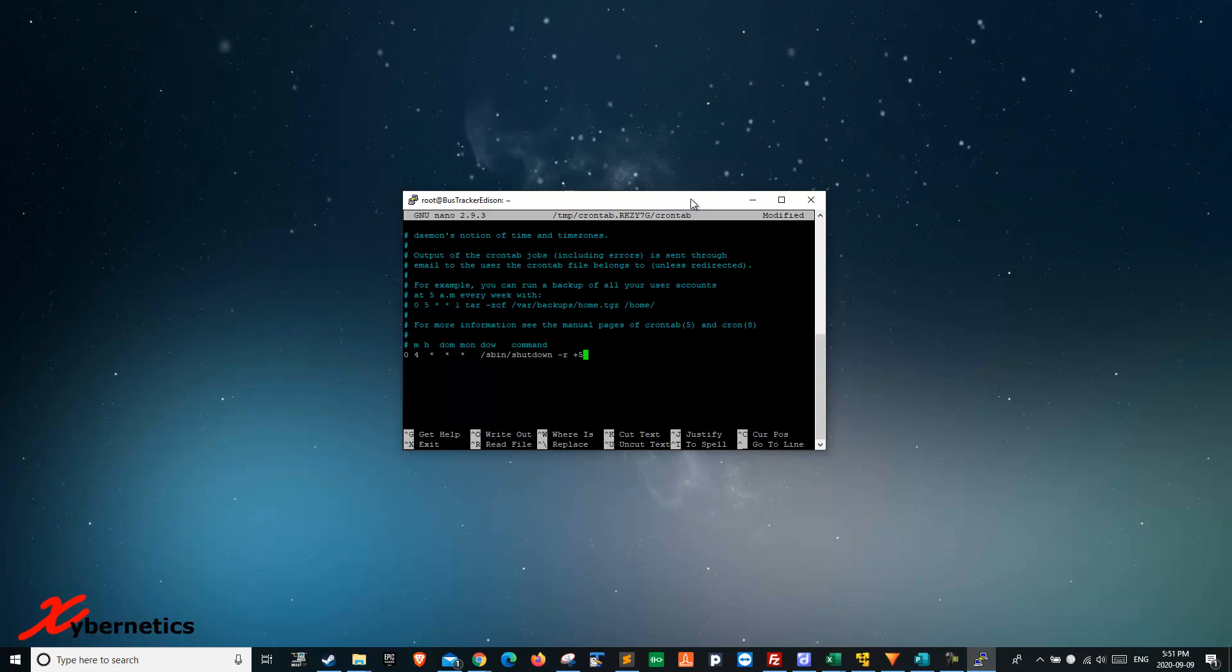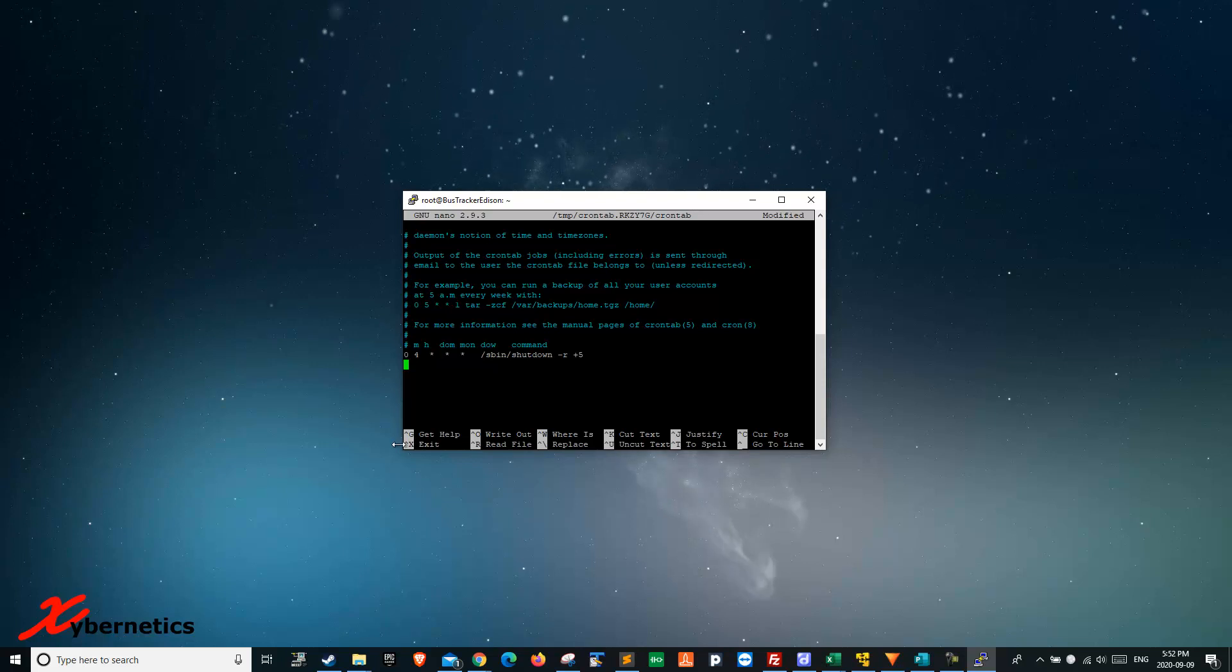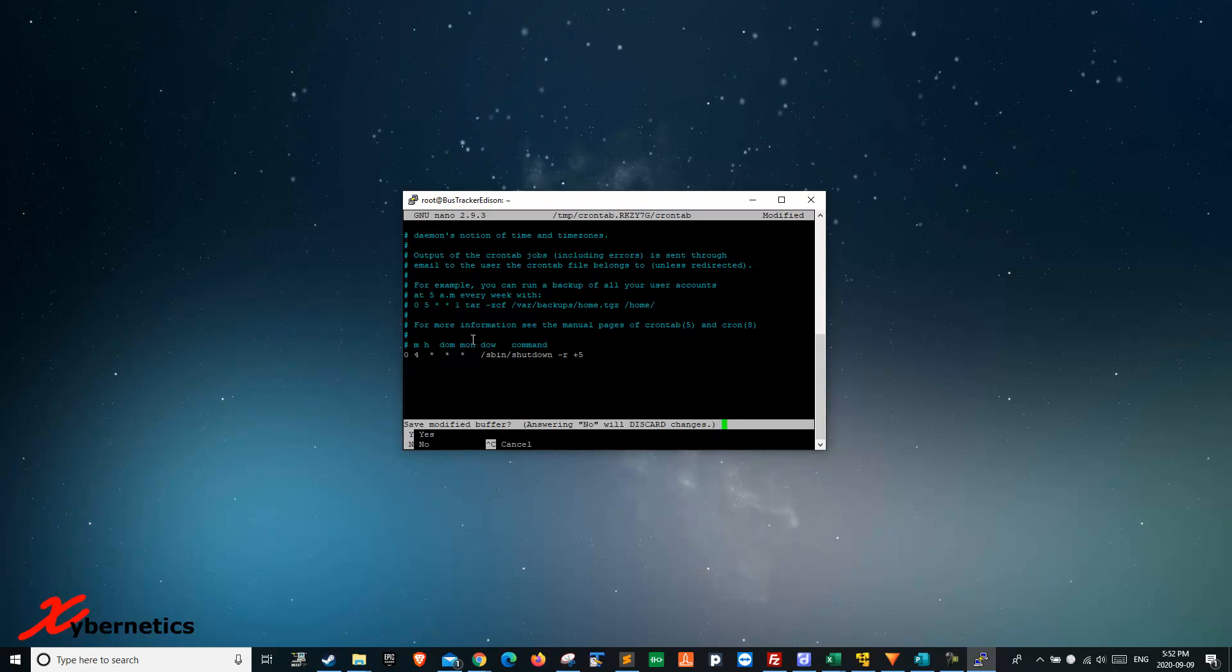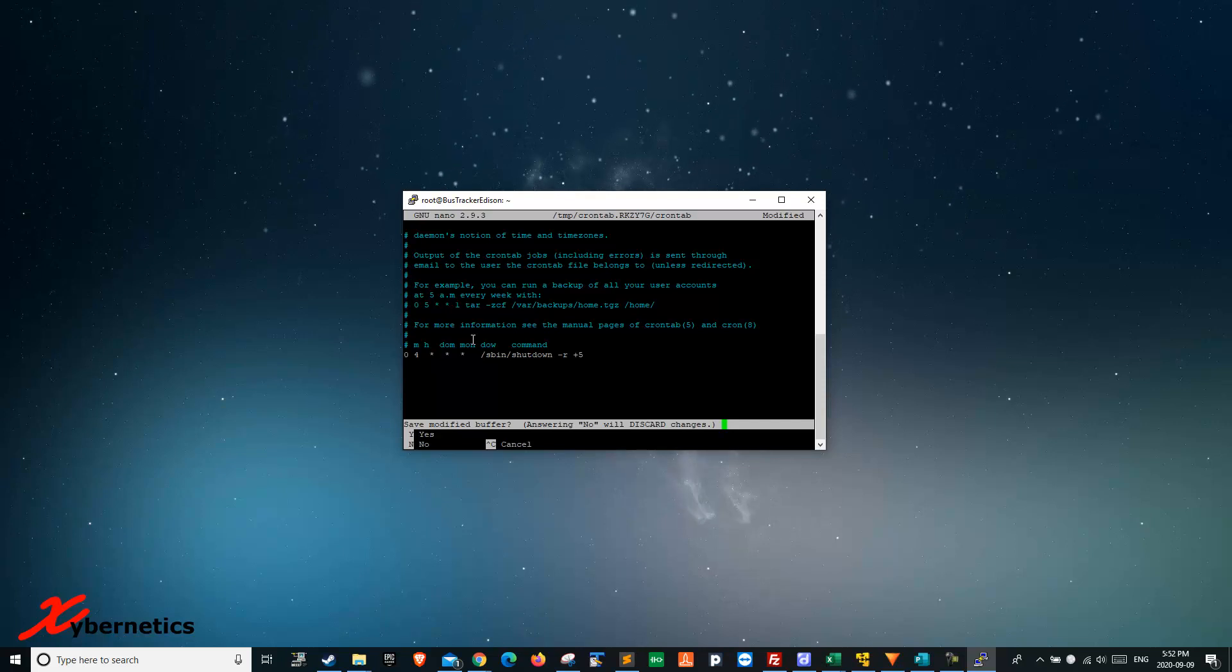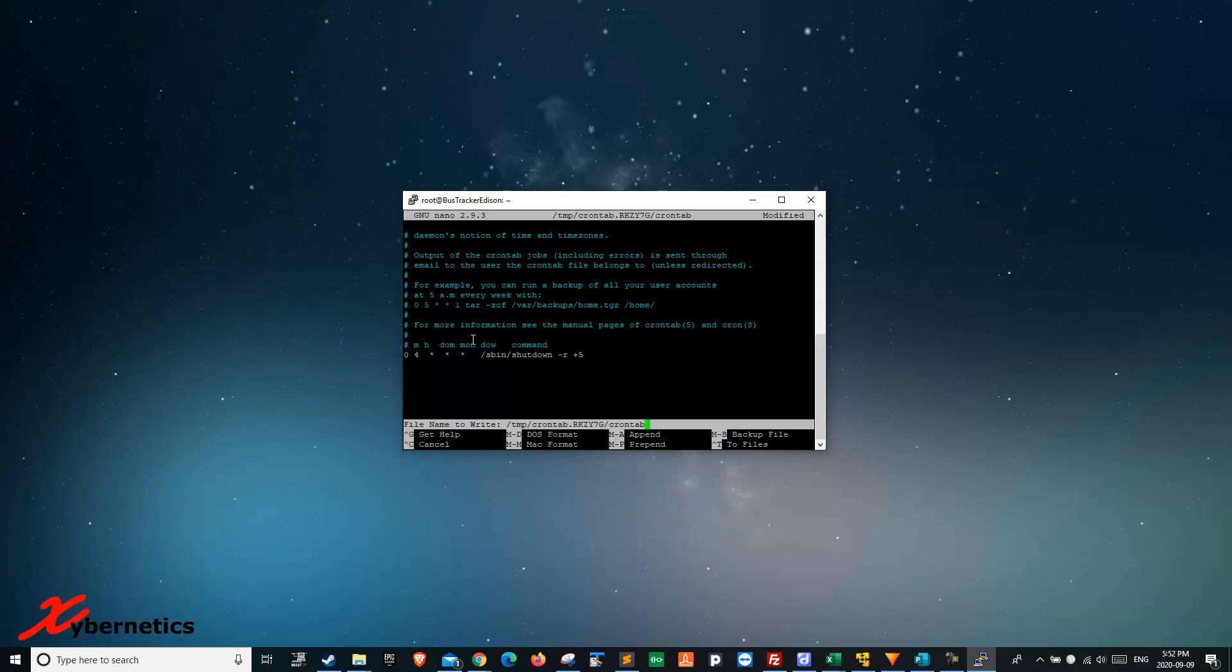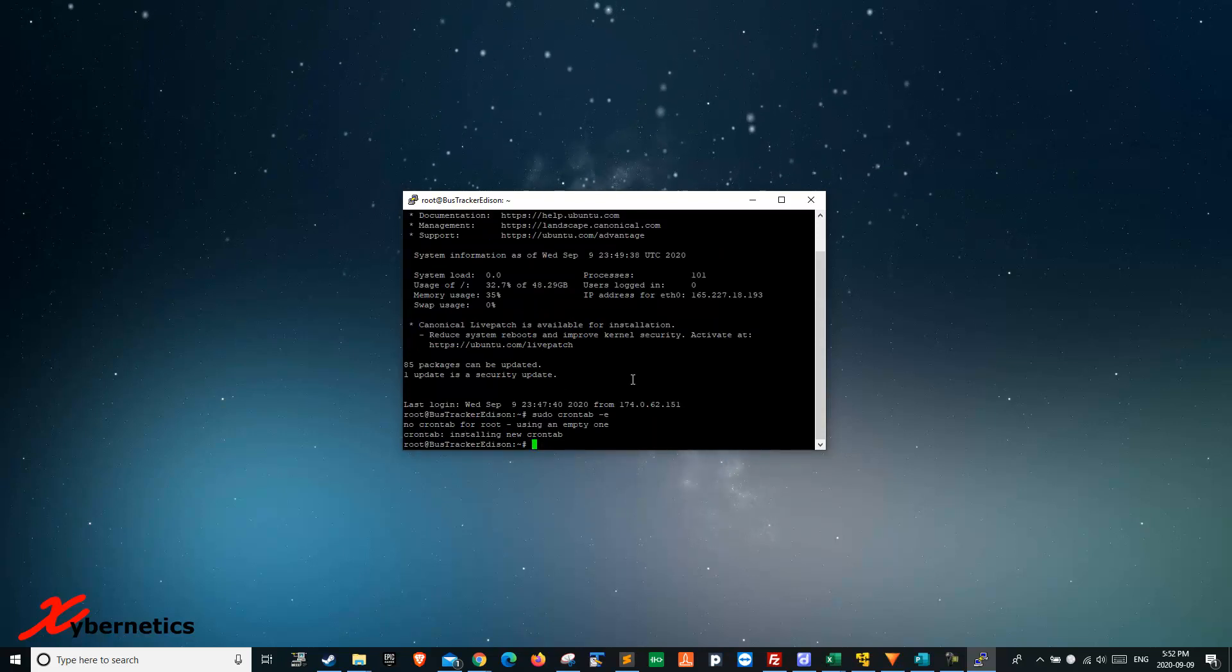Once you hit enter, you can press Ctrl+X to exit. They'll ask if you want to save the modified file. You say yes, then confirm the filename to write. You'll write to the same file and you're done.